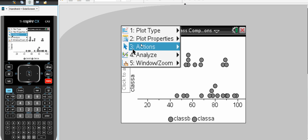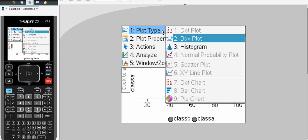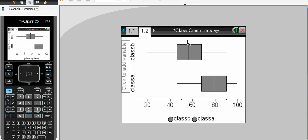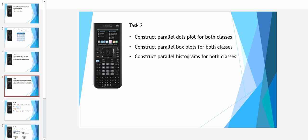And again, we can change that to a box plot or a histogram by using the menu option. We will leave this as a box plot for the moment.